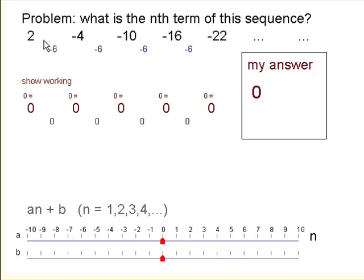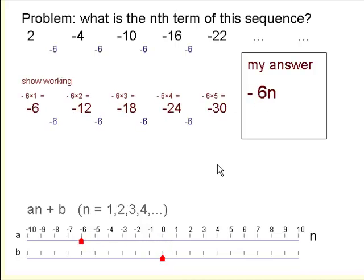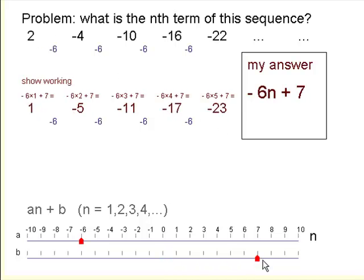Here's another sequence. Notice this time each term is actually less than the previous term — each term has 6 taken off it, so this is a sequence which goes down by 6 each time. We have to compare with the minus 6 times table. It's a strange idea, but the minus 6 times table looks like this. Each term in our sequence is 8 more than the minus 6 times table, so if we add 8 to that, we have our answer: minus 6n plus 8 is the nth term for that sequence. Sequences might go up or down.